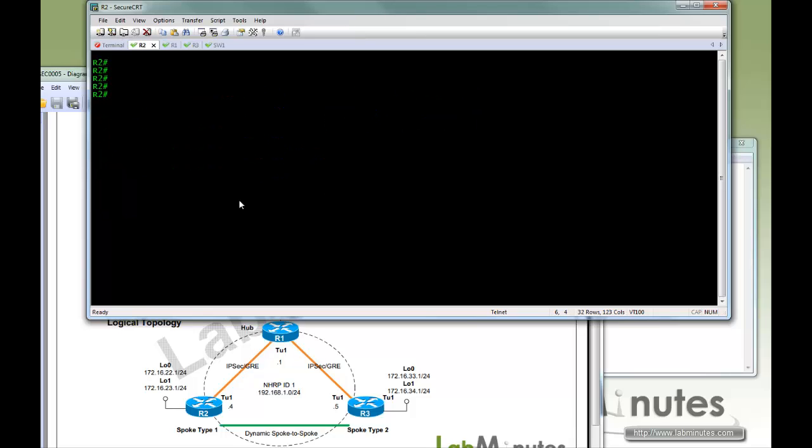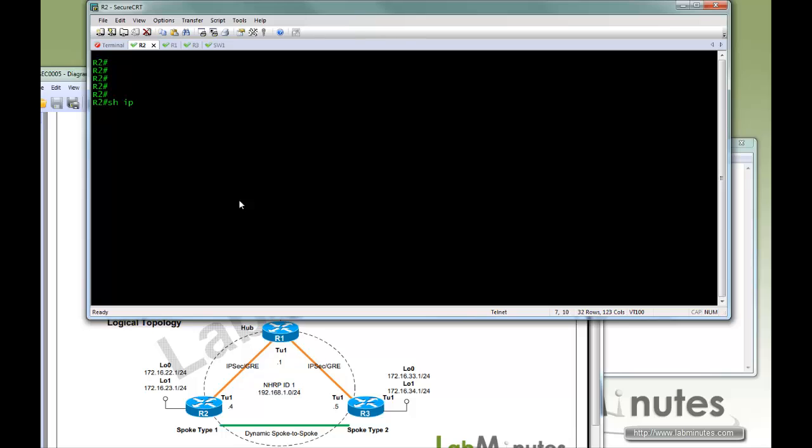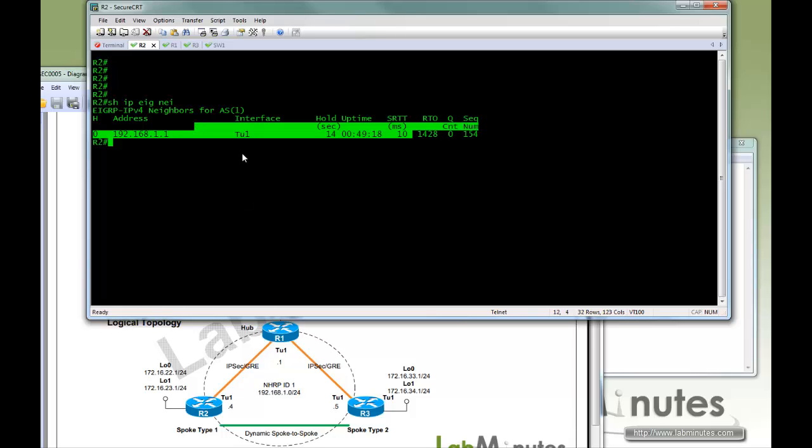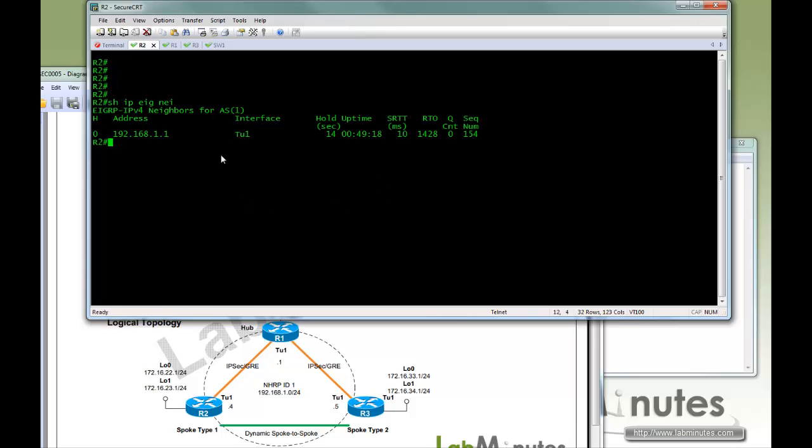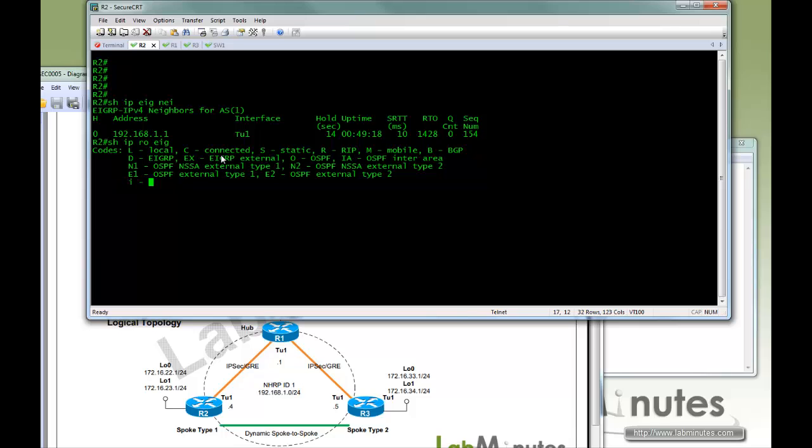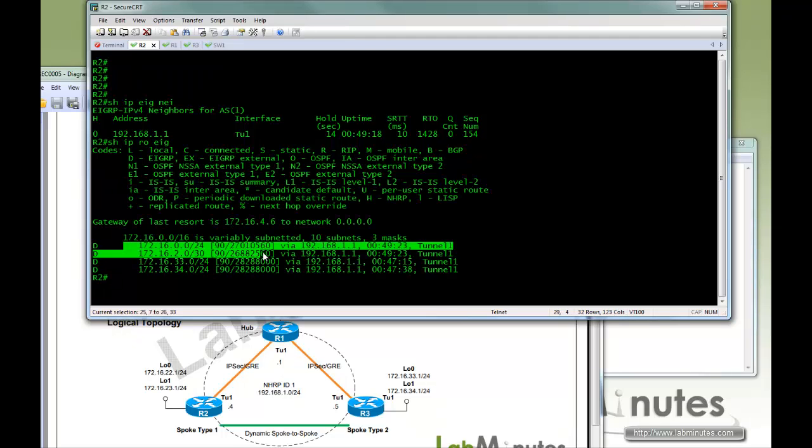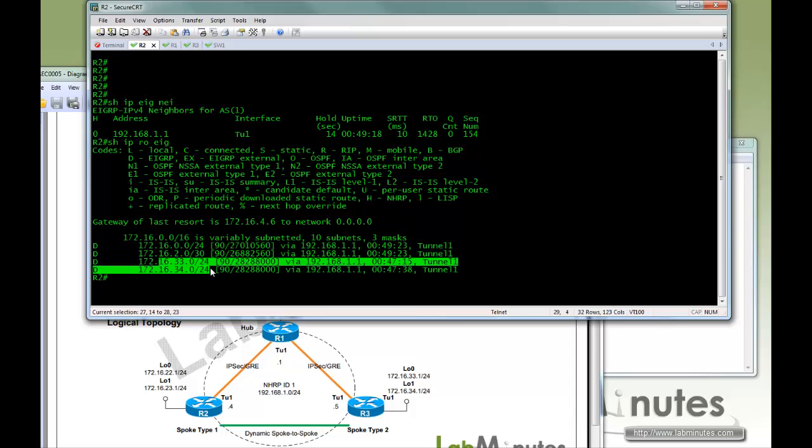So jumping to R2, show IP EIGRP neighbor, and here's the peer R1. And if you look at the EIGRP routing table, here are the two subnets that came from the hub, and here's the other two that came from the spoke R3 subnets.